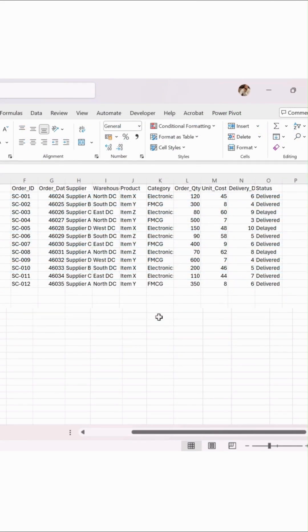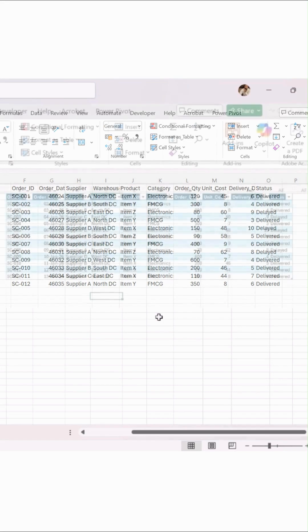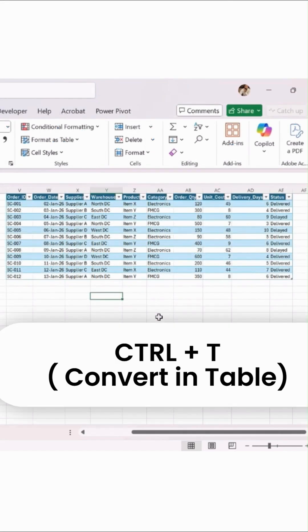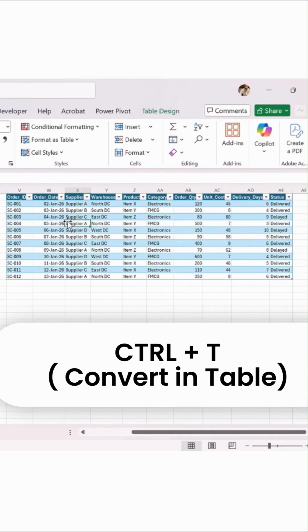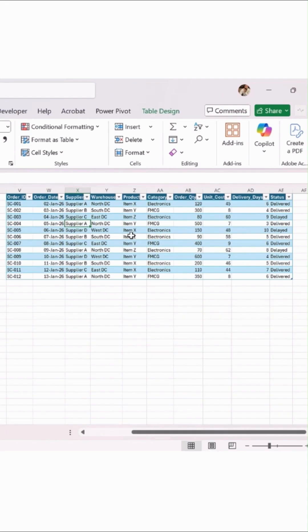In messy data, you can see on the screen what I have done. I've simply converted that into a table by pressing Ctrl+T, and I got a data range available in table format.